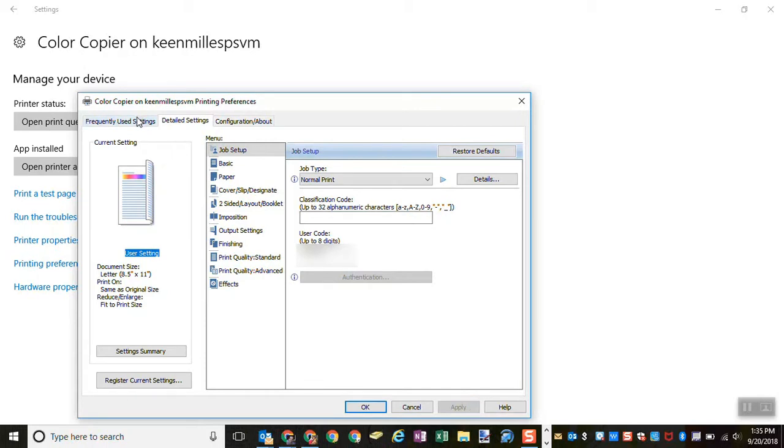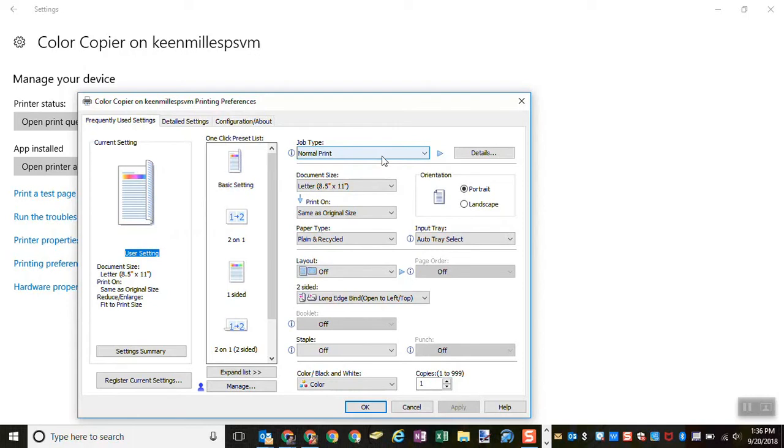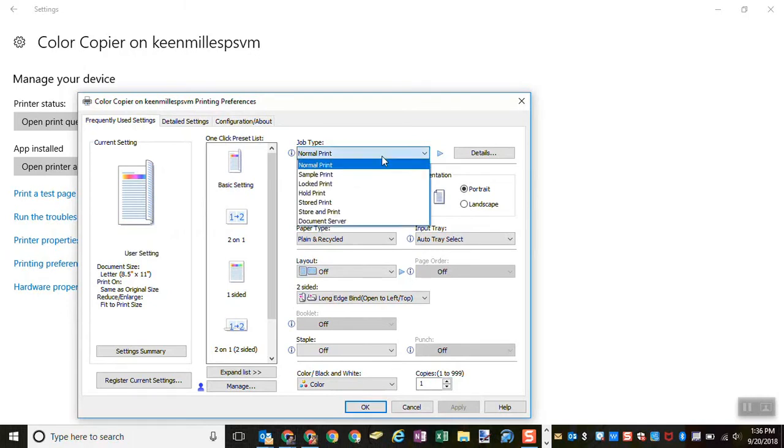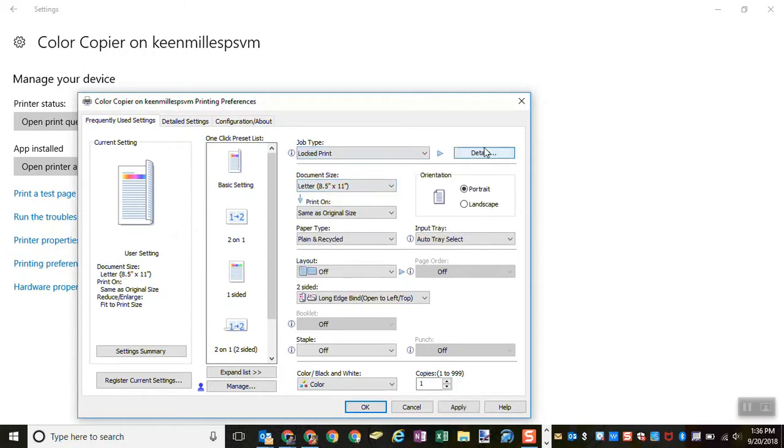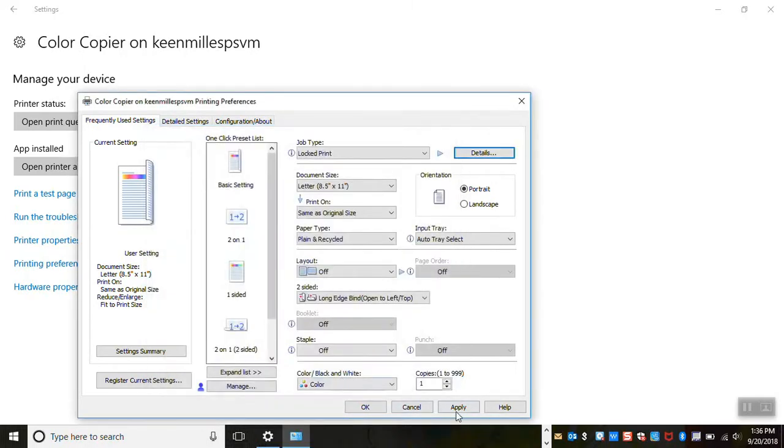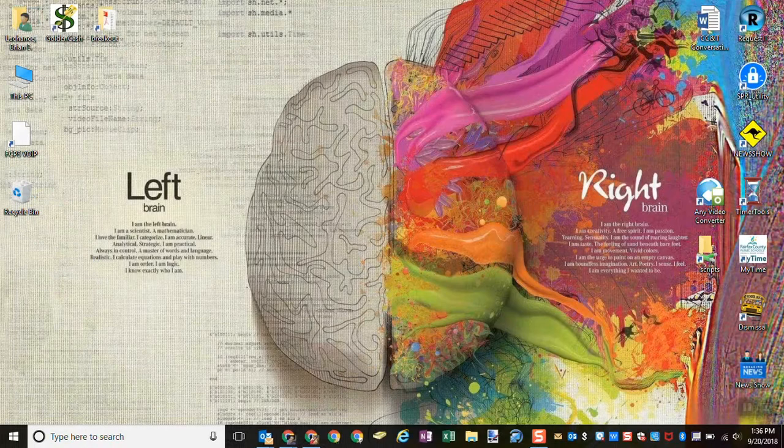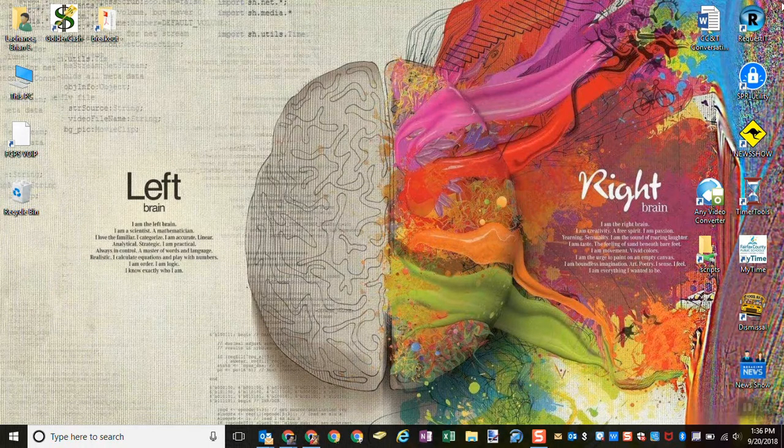But while I'm in here, I'm also going to default to locked print, just so I don't have stuff streaming out of there. Whenever I get there, I can punch in my code, get my stuff. And most of you are familiar with locked print. But here's how to set it to default to locked print as opposed to have to put it on every job. So job type, change it to lock print, click details. I tend to just use the beginning of my username. And then you pick a four-digit code, click OK, and OK. And so now I am defaulted to print to that printer, locked print to that printer.